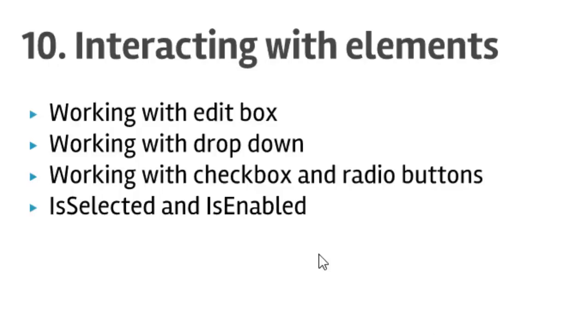Hi friends, welcome to lecture number 10. In this lecture you will learn how to interact with web elements using Selenium in C#.NET. You will learn the following topics: how to work with edit boxes, dropdowns, checkboxes, and radio buttons.